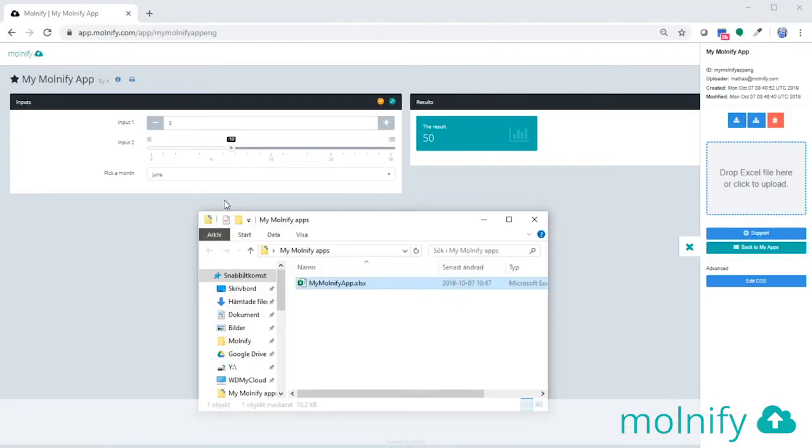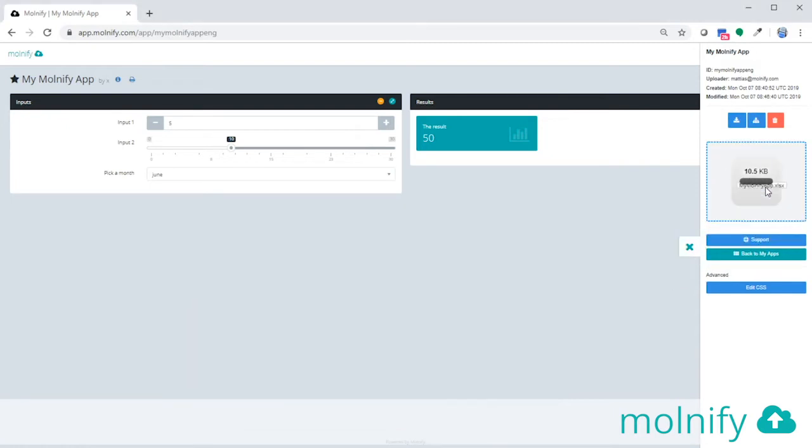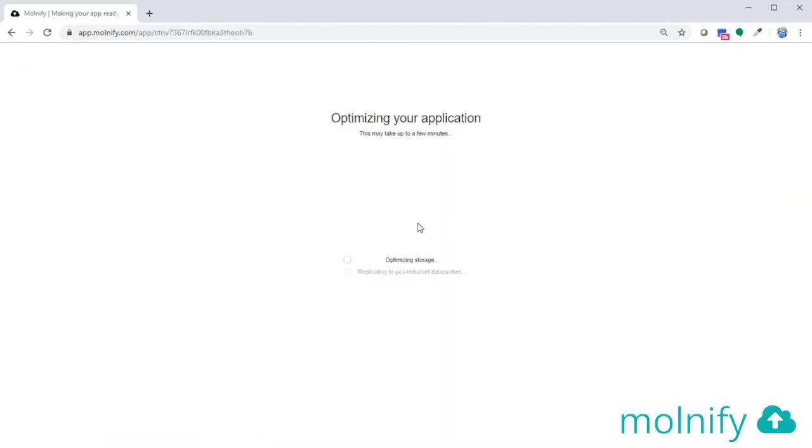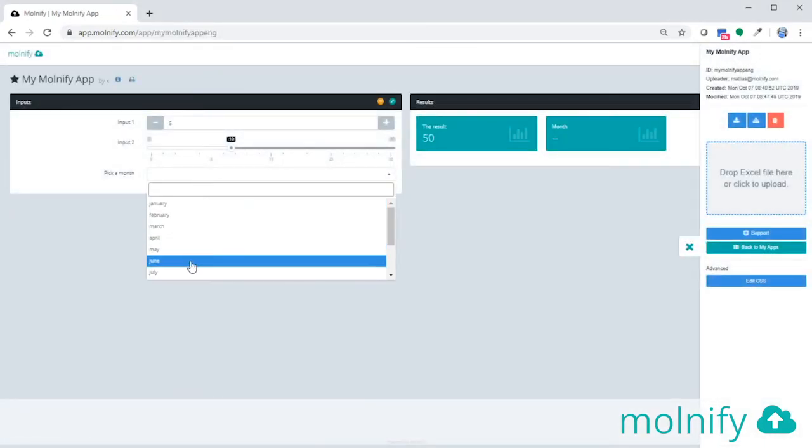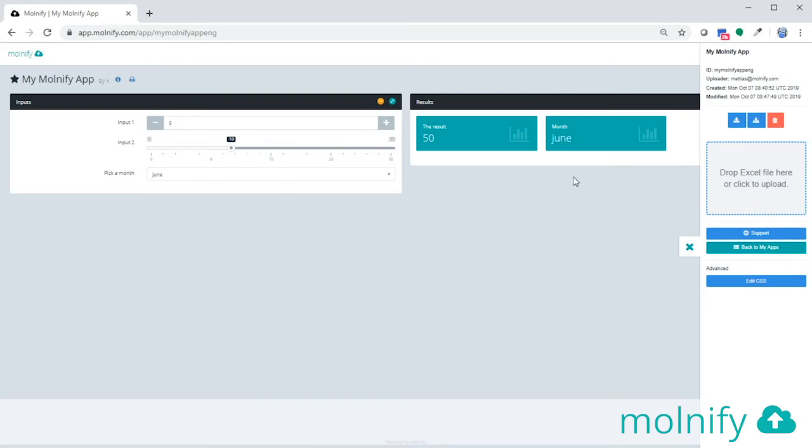I'll save the file. Once again head over to Molnify, get my Excel file from my folder, drag it over, and once uploaded I can pick a month and I can see the results over here.